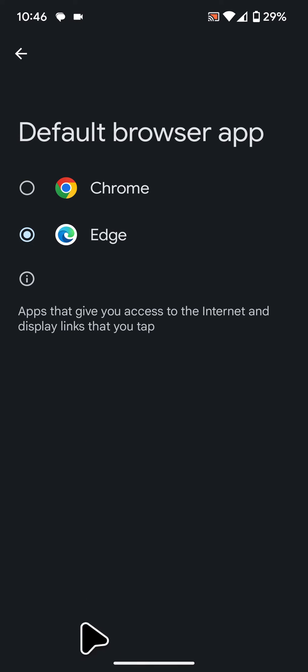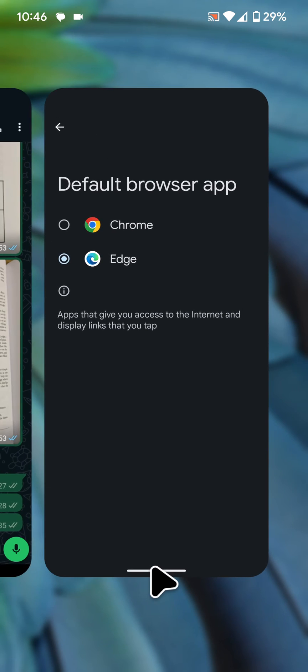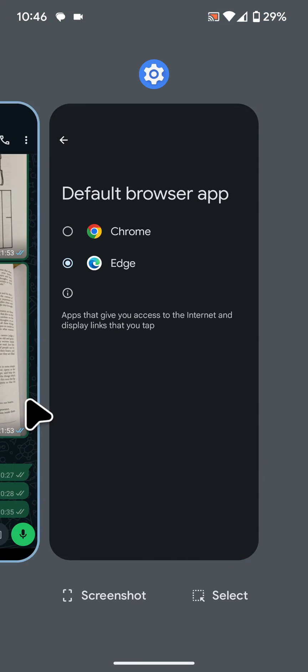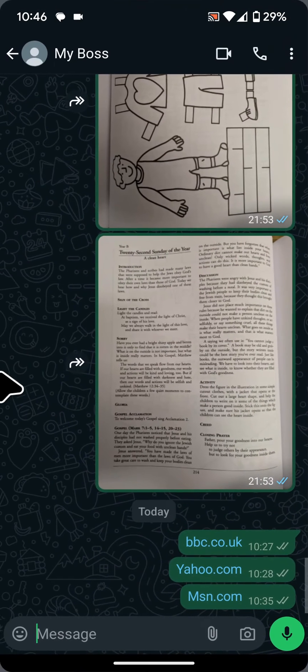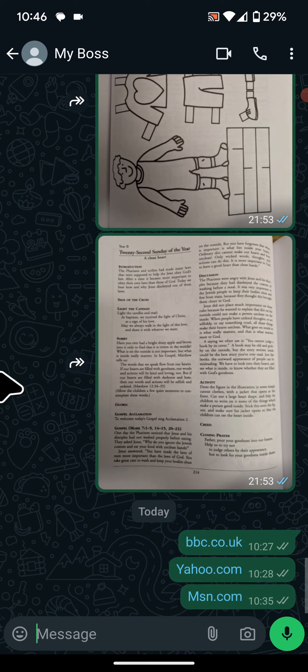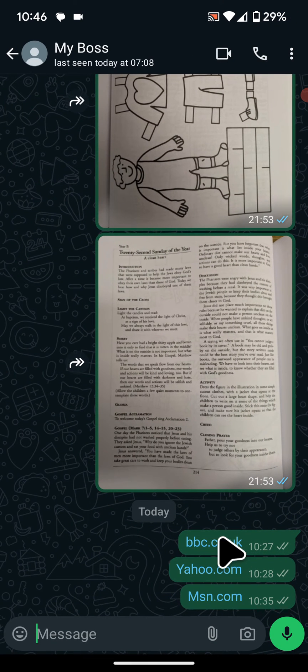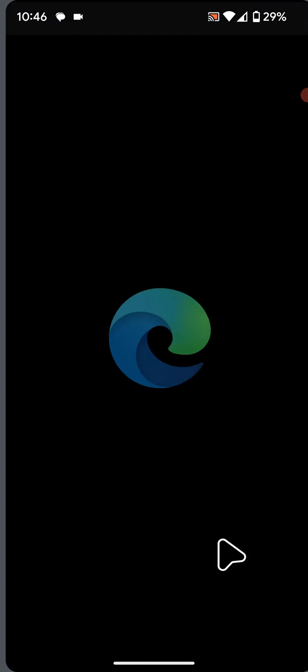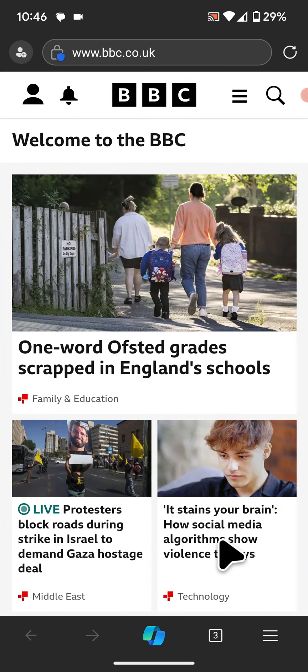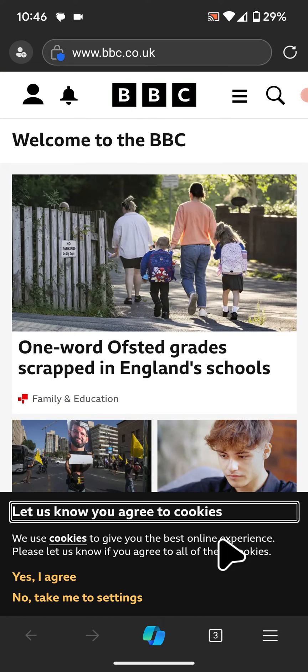Let's test it out. I have a link in WhatsApp to an external site, like bbc.co.uk. I'll tap on it. As you can see, the link opened with Edge instead of Chrome.